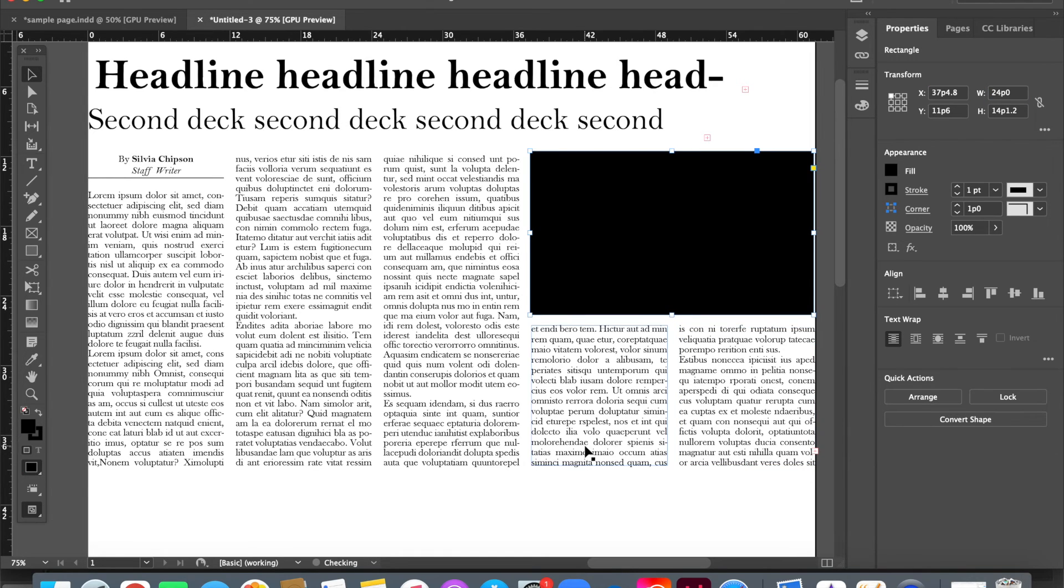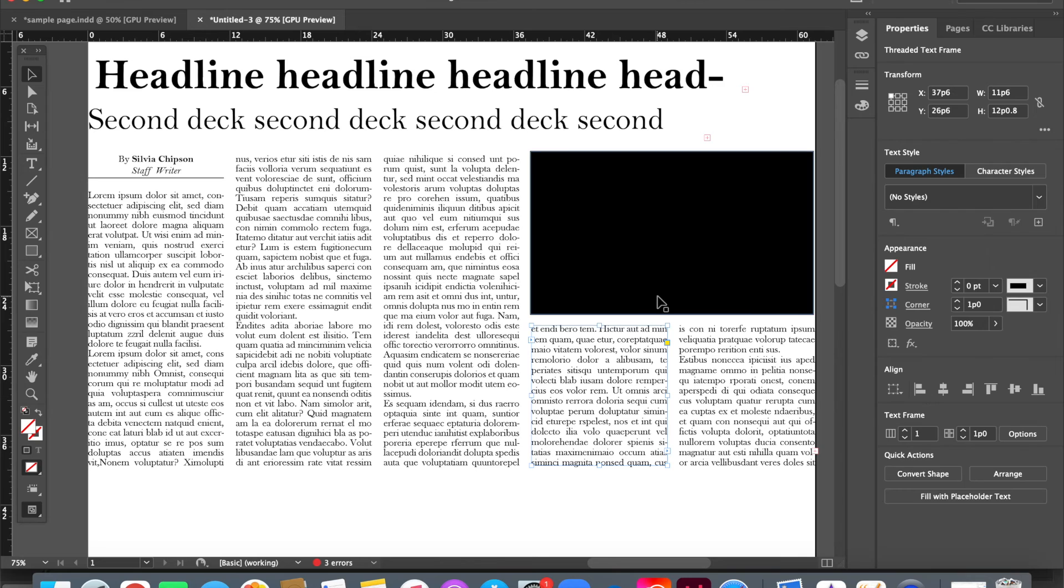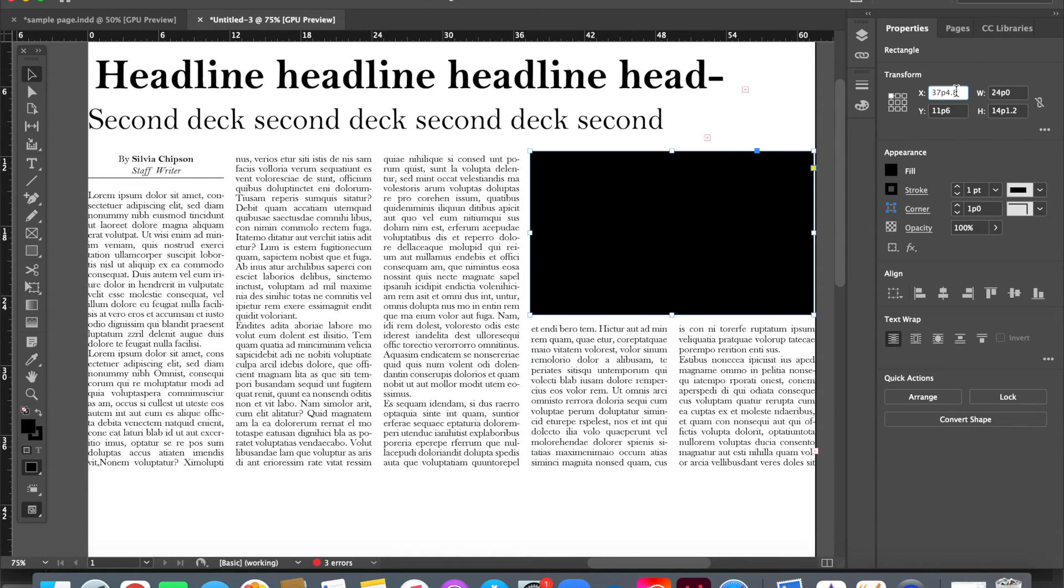And I want it to start at the same x value as this, which is 37p6, so I'm just going to go back over here and say 37p6.